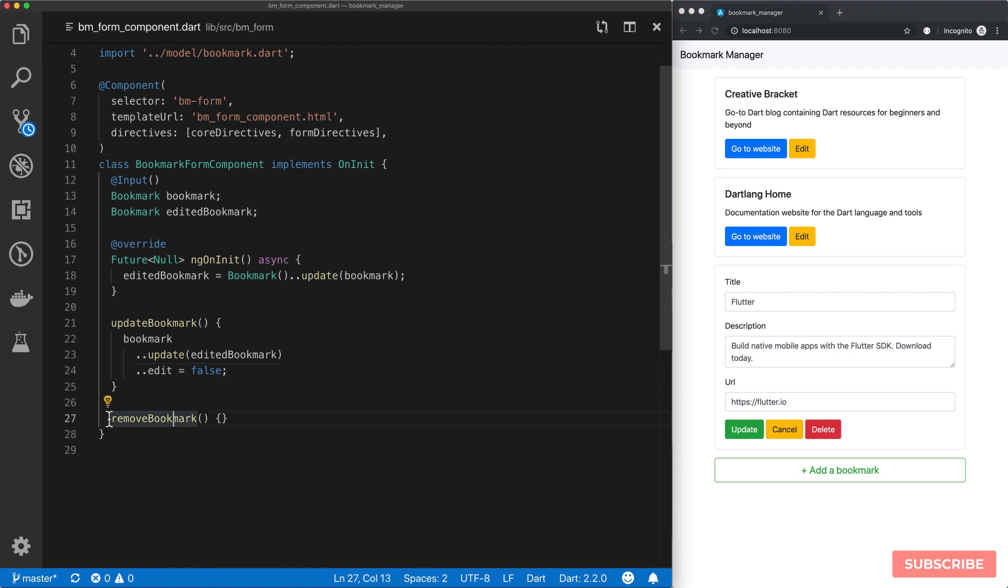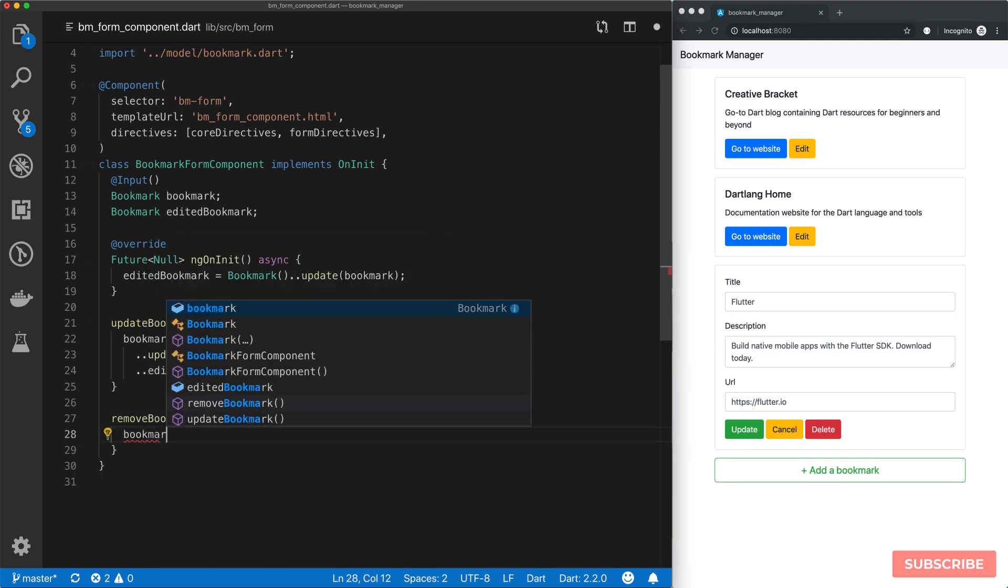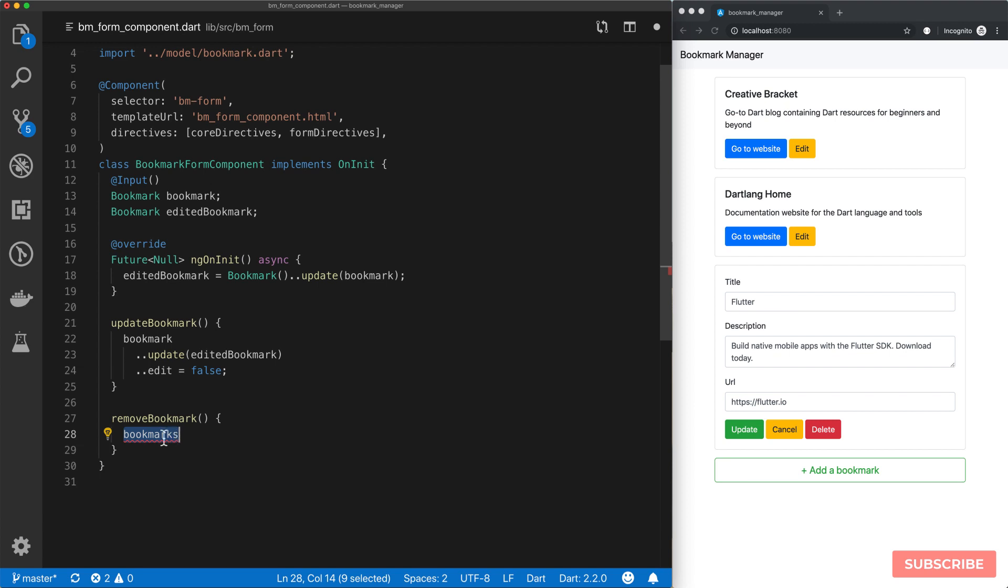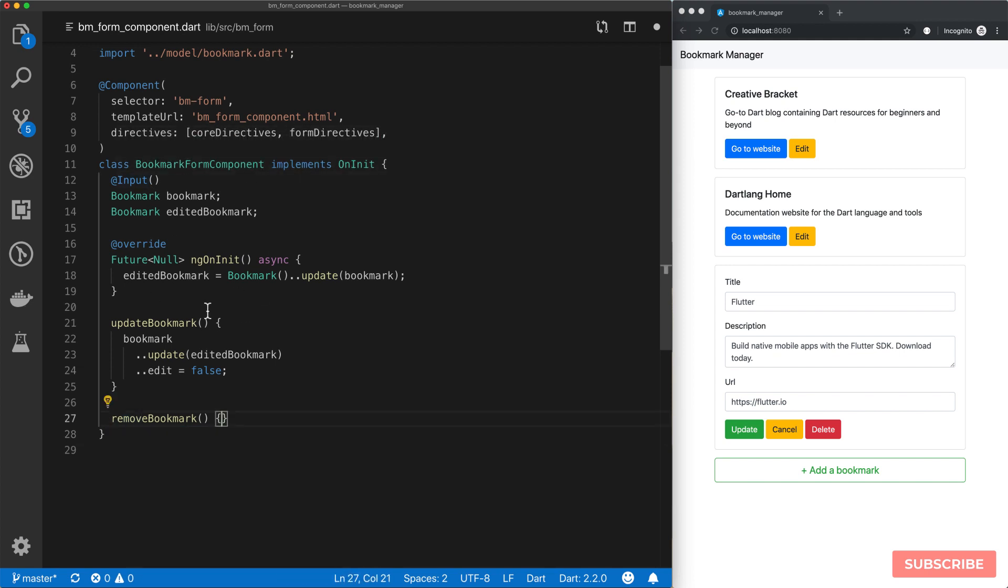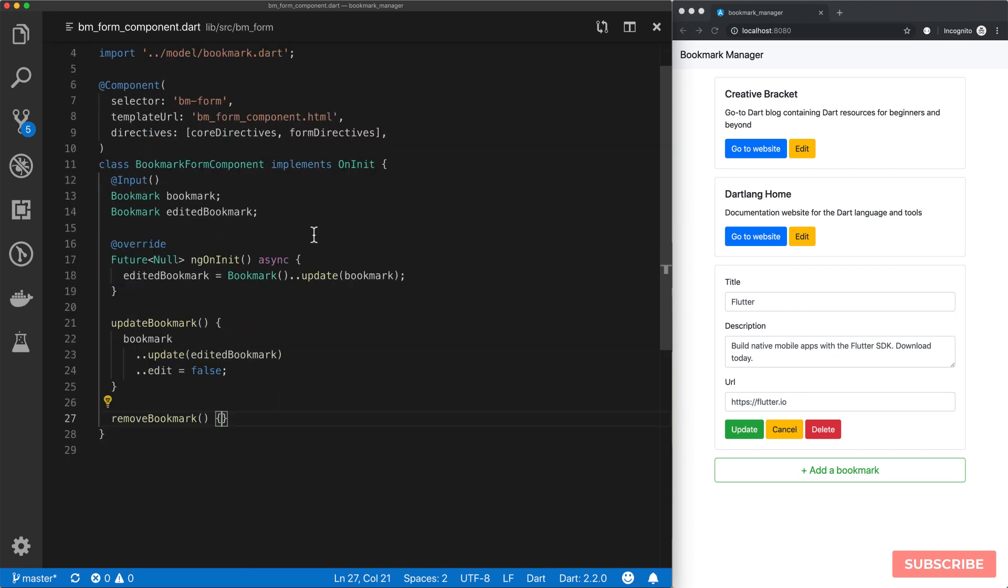So let's implement our bookmark removal functionality. It's interesting how we proceed with doing this, because we don't have access to our list of bookmarks. We can't use this bookmarks variable which contains the whole list of bookmarks to remove the actual item we want. What this framework gives us is the ability to emit custom events, and then we respond to it somehow.